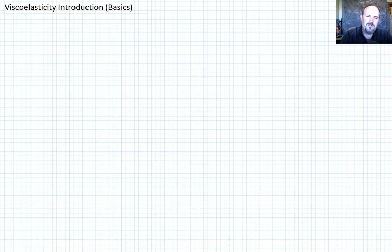Today I want to go over just a really basic introduction to viscoelasticity. What I want to focus on is what sort of mechanical behavior viscoelasticity is in general. So let me remind you of some things that we've talked about.